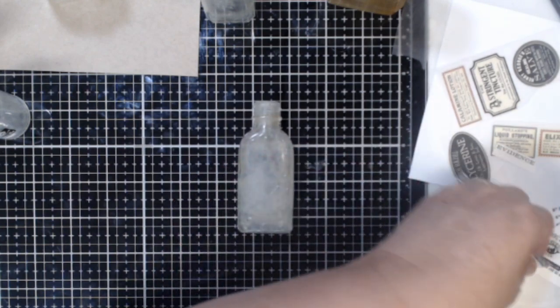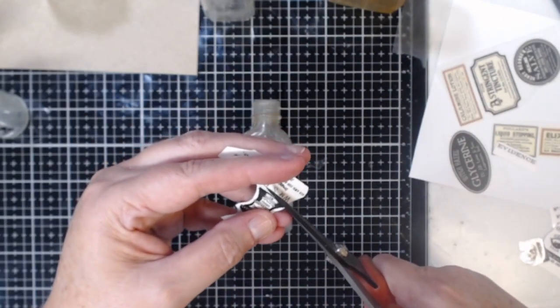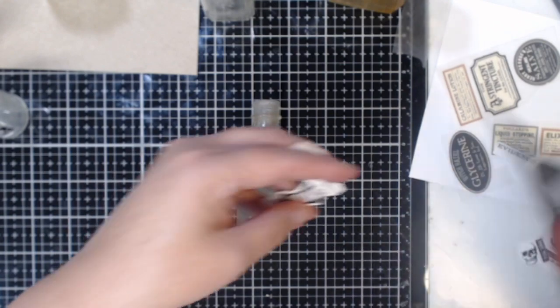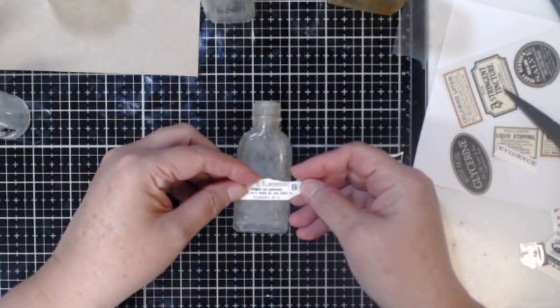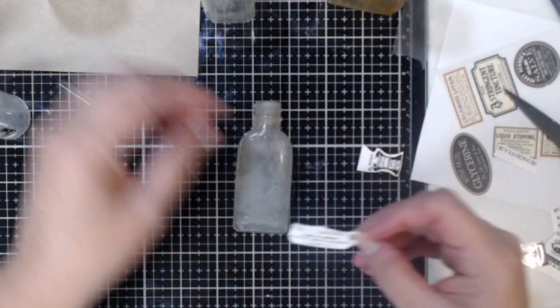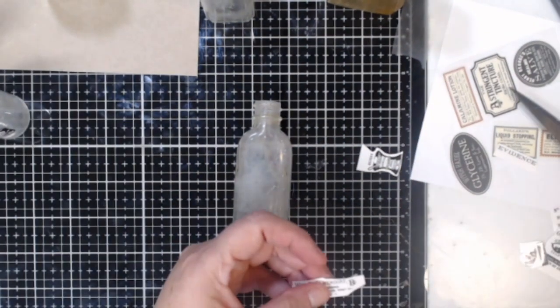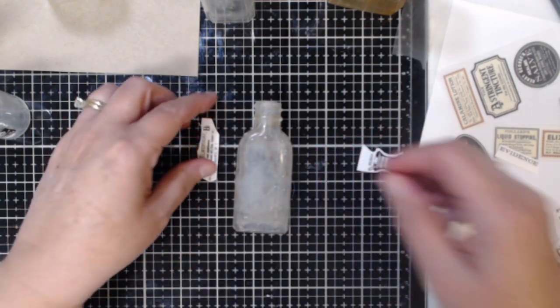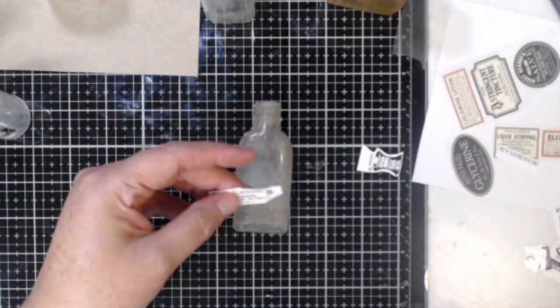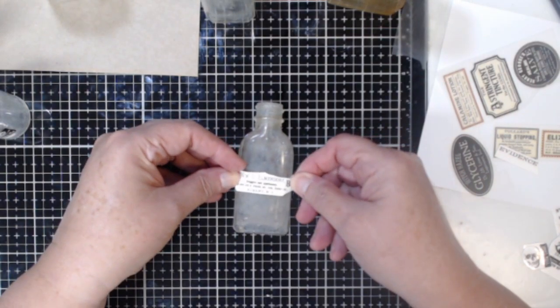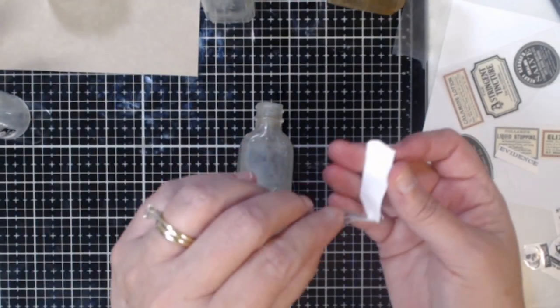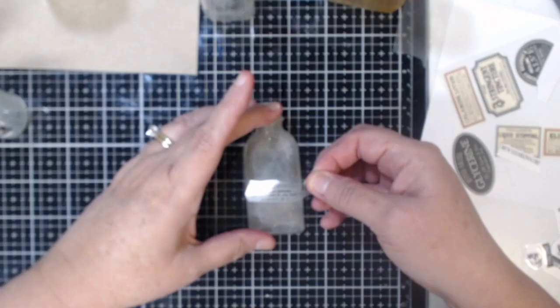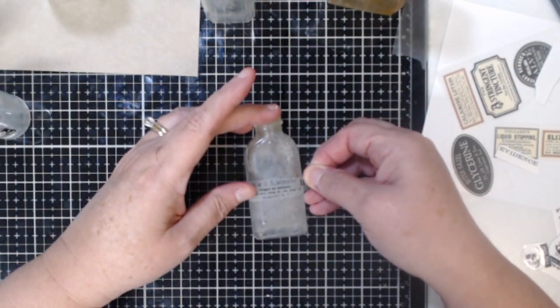And then once I had my images cut out again I'm using the same process. I'm just going to take off the backing and put them directly onto my bottle. Now again you want to make sure that your bottle is nice and clean and it has a smooth surface because that's going to help your remnant rub adhere to the bottle. And then once I had the perfect placement for my image I took my remnant rub tool and I just added those words right onto my bottle.